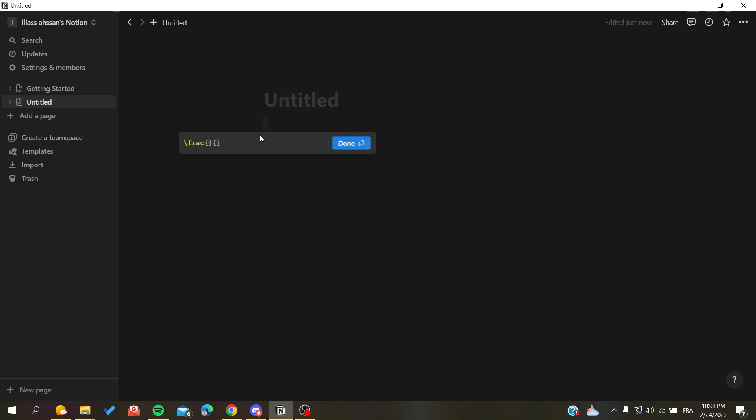For example let's have it 20 and denominator for example 30.